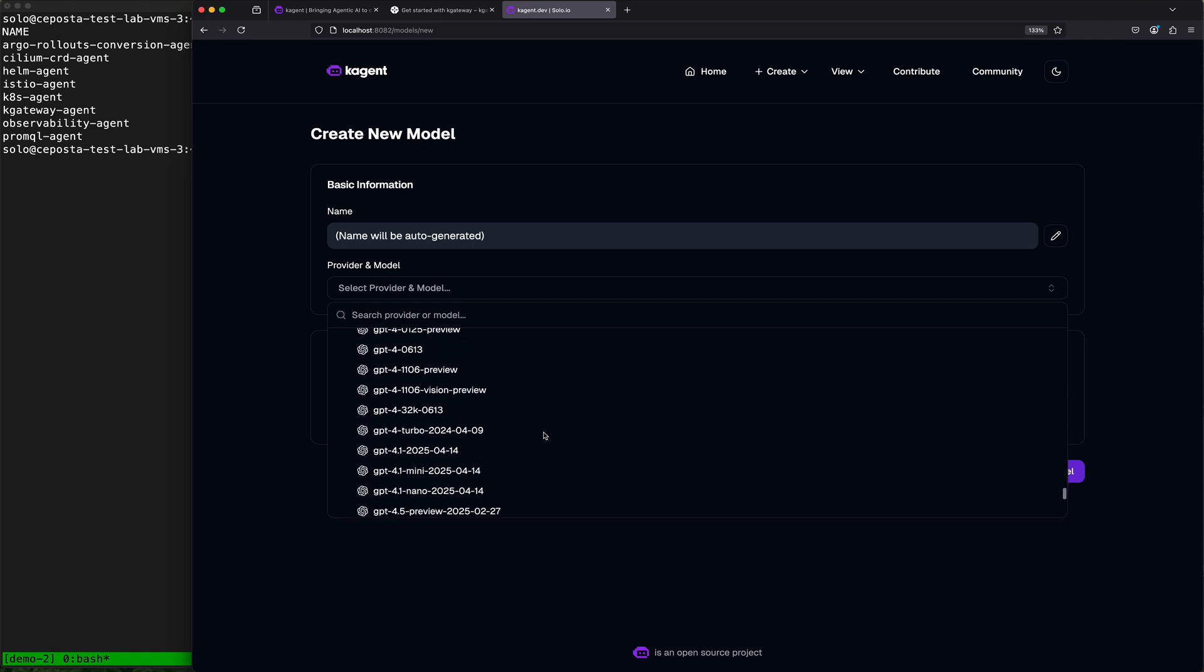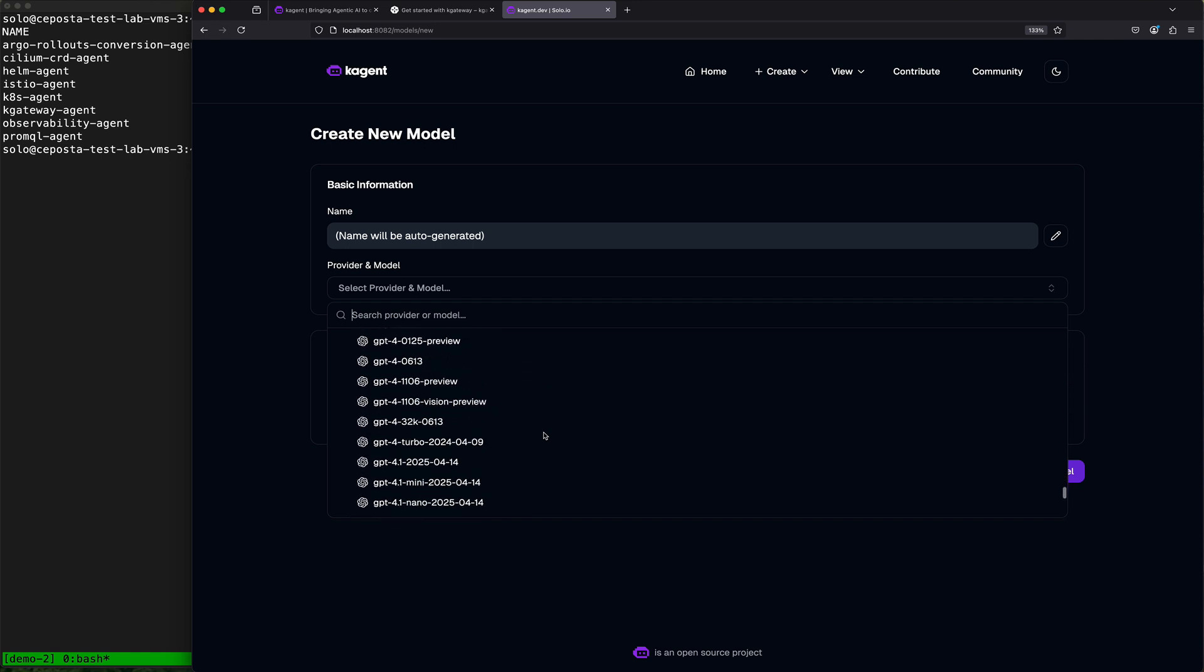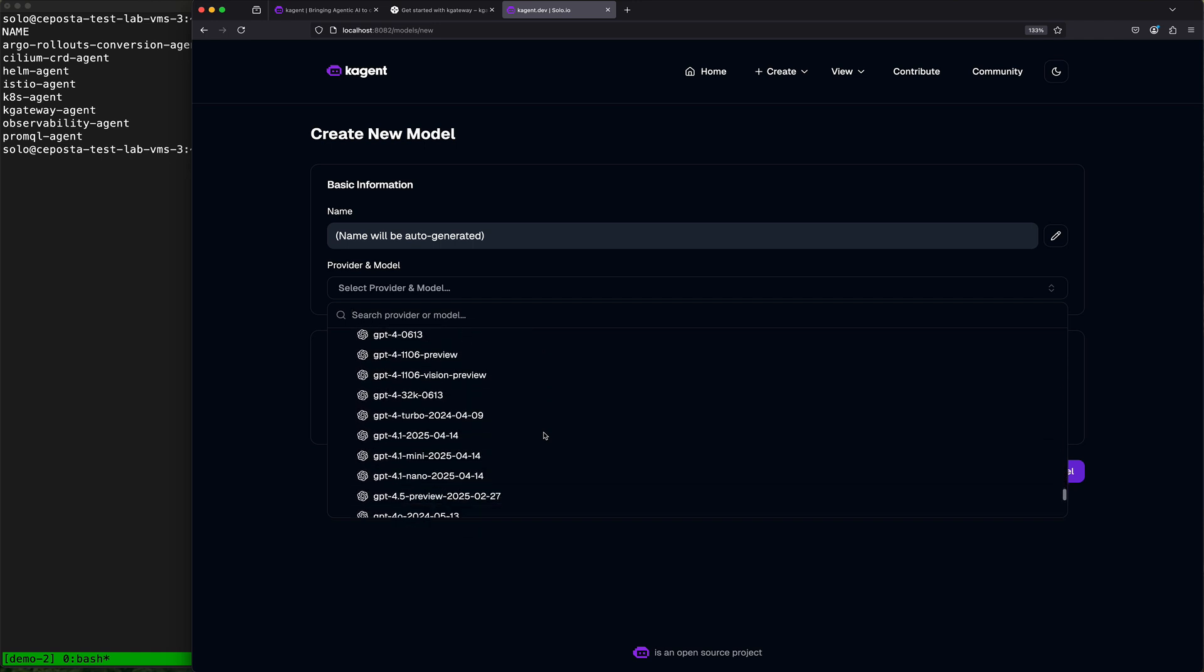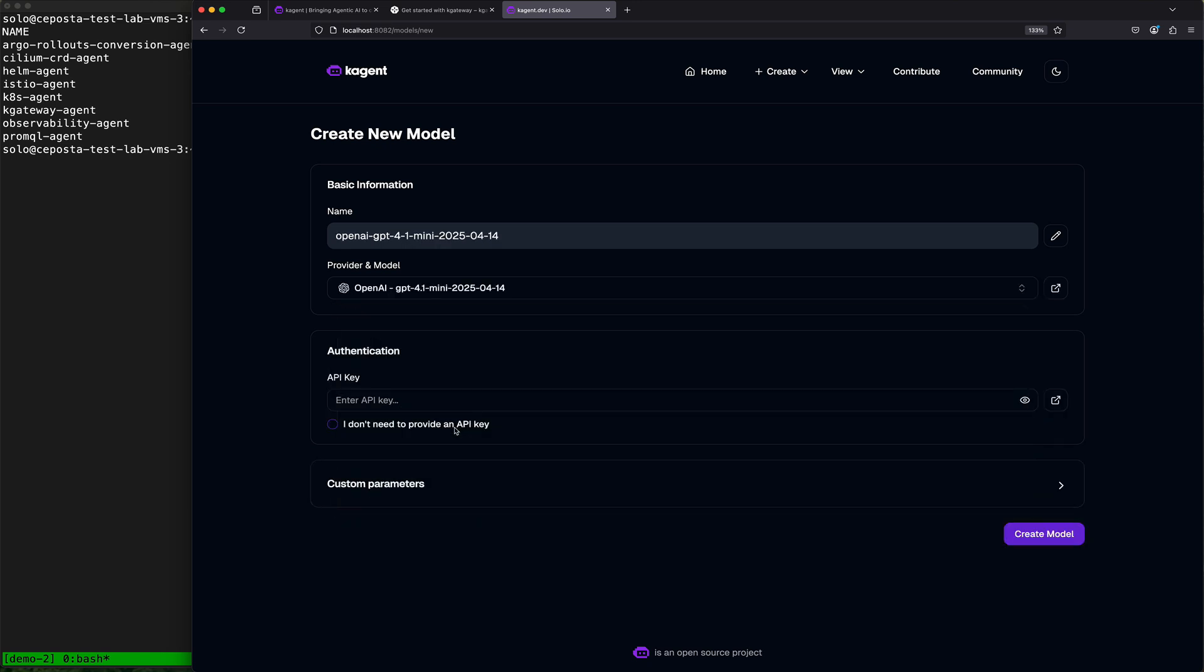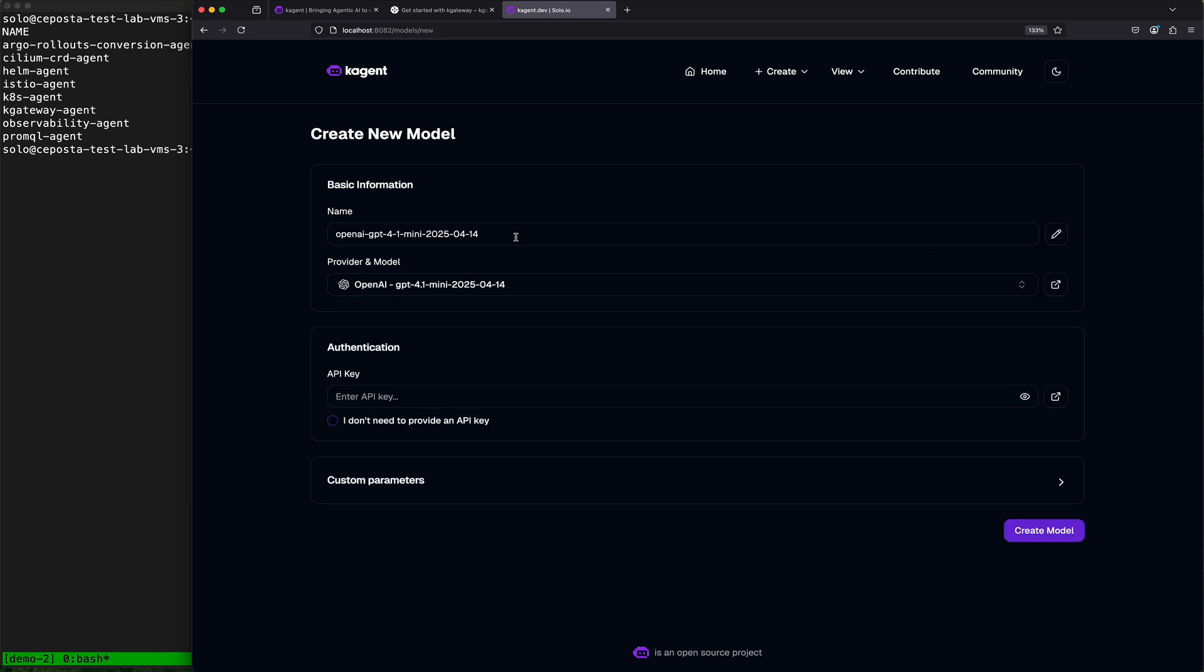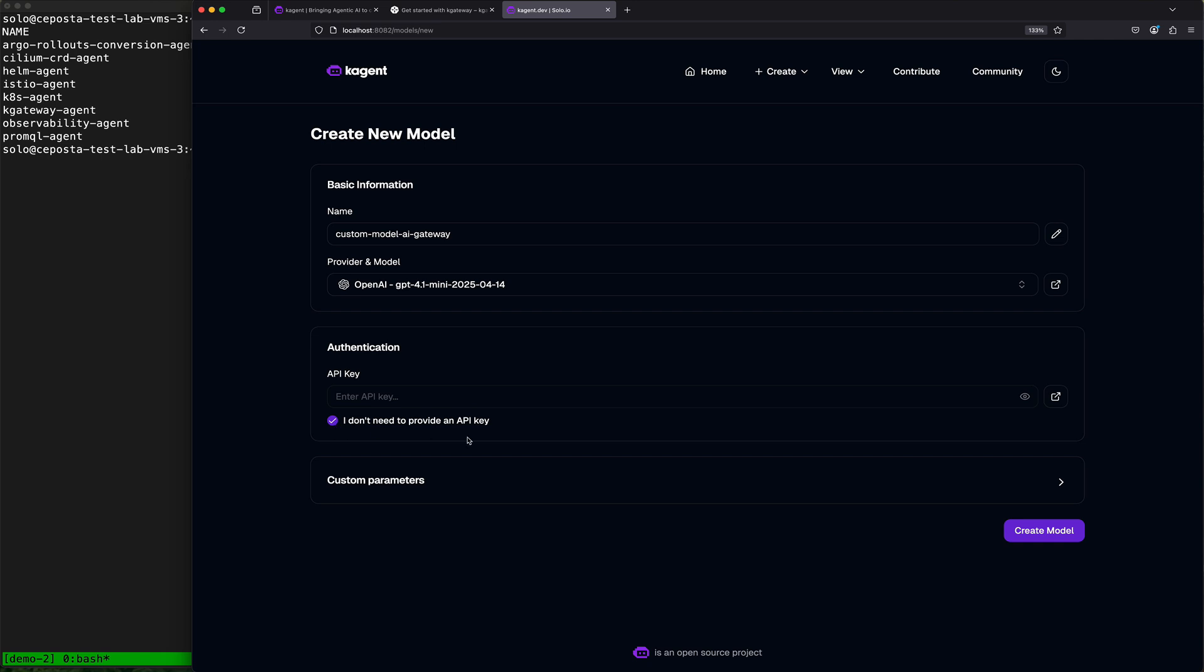I'll pick GPT-4 mini. Let's give this a better name. This will be custom model API or AI gateway. We are not going to give it an API key to start off with.